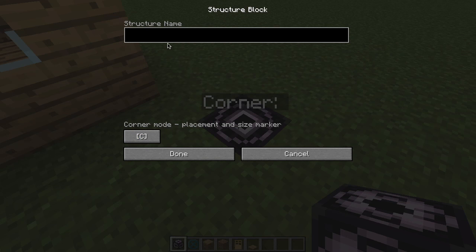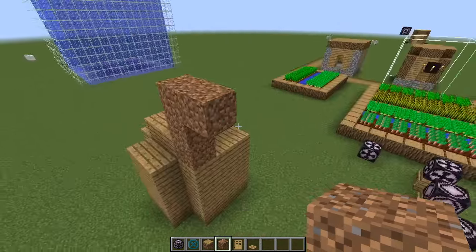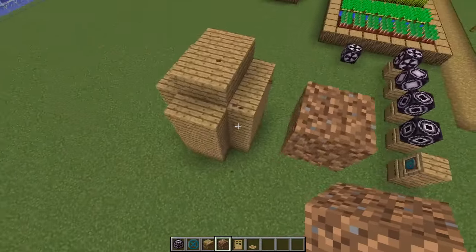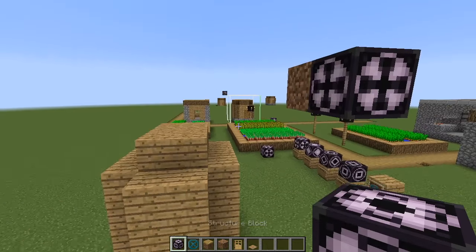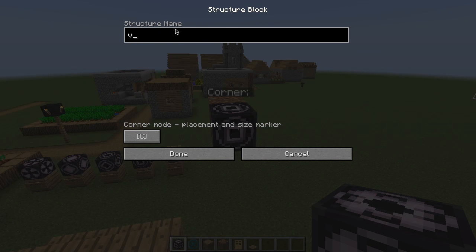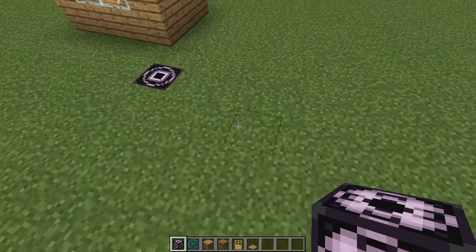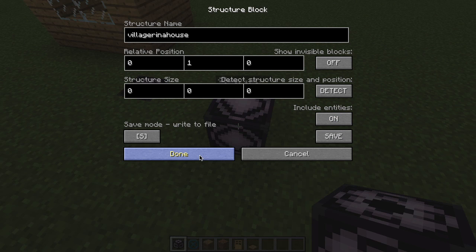We're going to use a corner block and call it Villager in a House. It calculates from corners, so we'll put one corner here and another one up here. You might want to get extra space. We'll put a structure block here. This is on the highest height. We put a corner block named Villager in a House, done. Then we put a separate save block named Villager in a House, and make sure to turn on Include Entities.